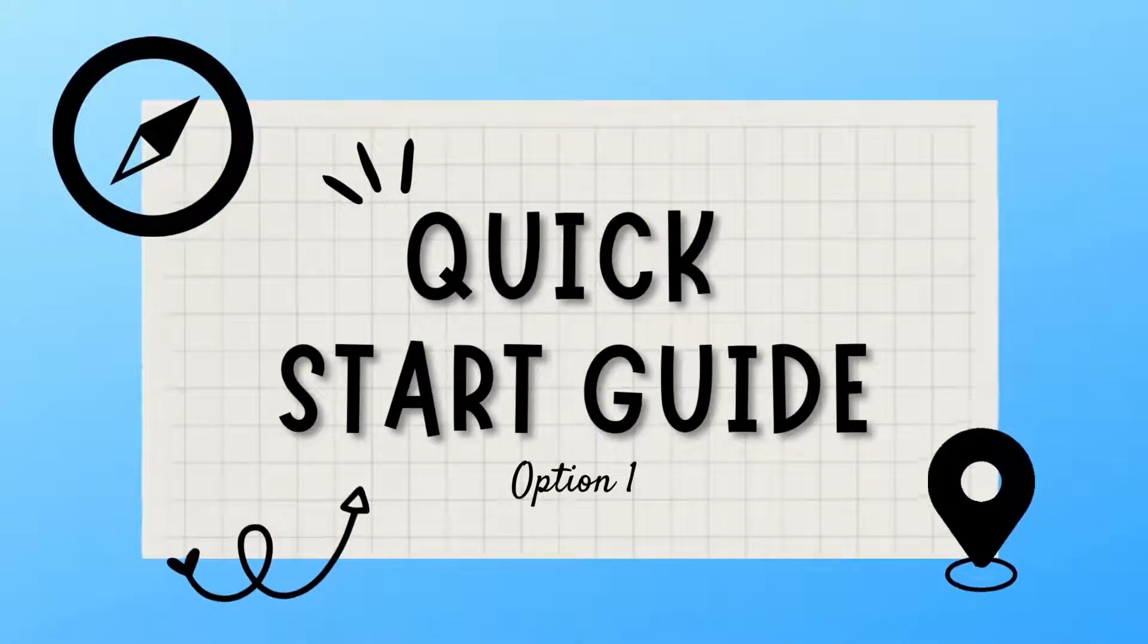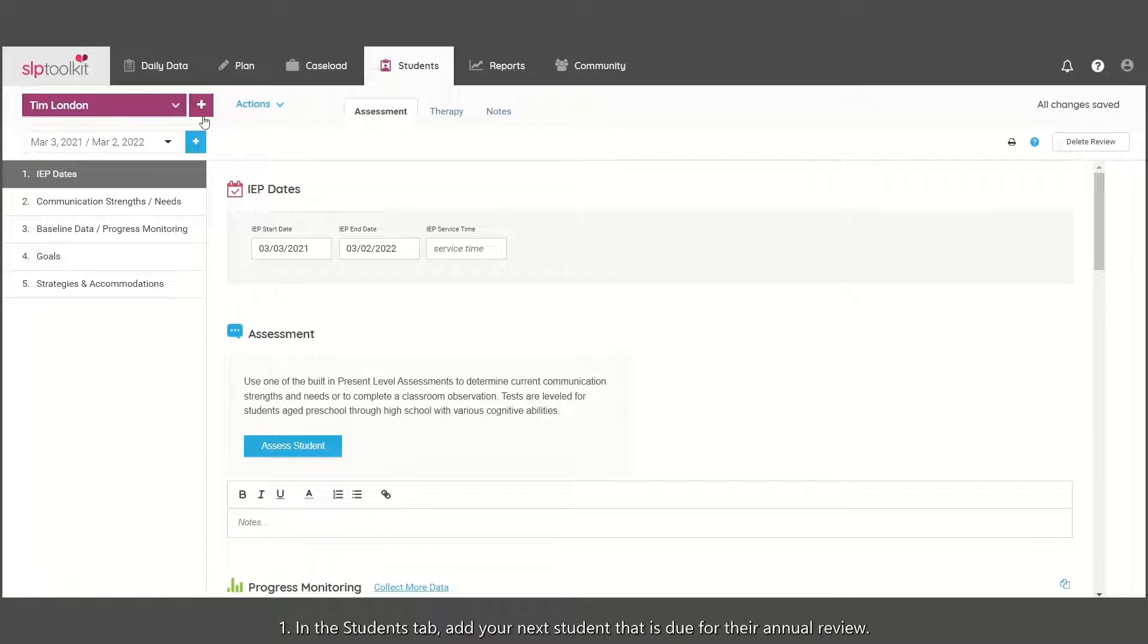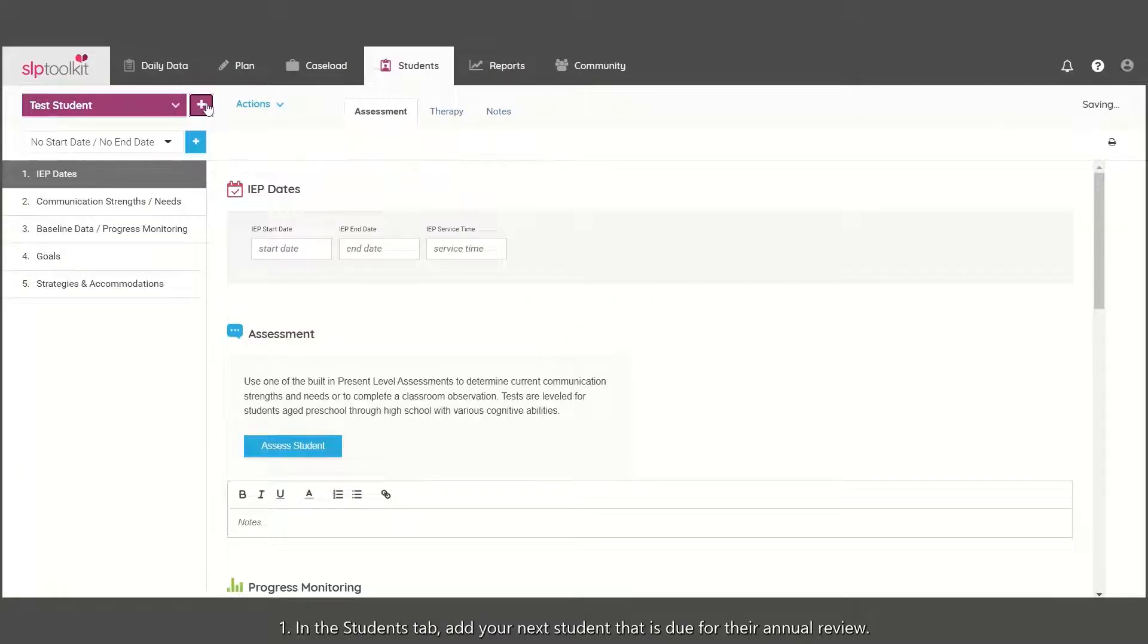Here's a quick way to get started in SLP Toolkit. In the Students tab, add your next student that is due for their annual review.